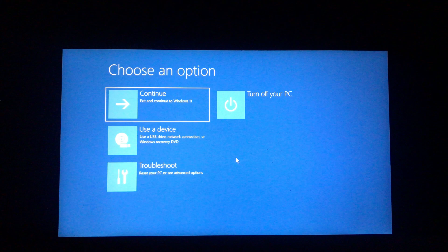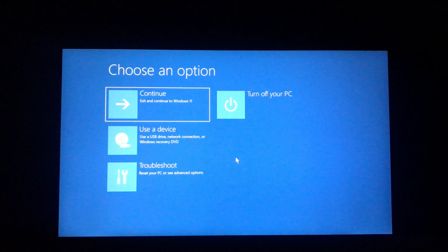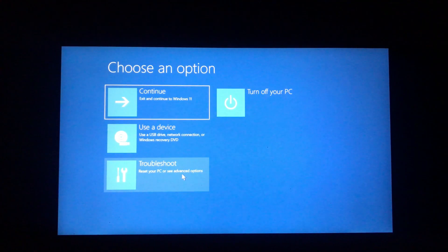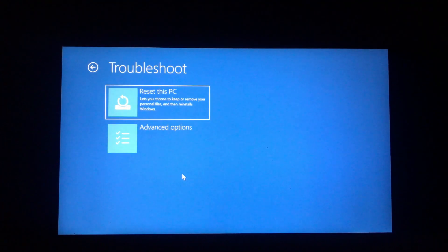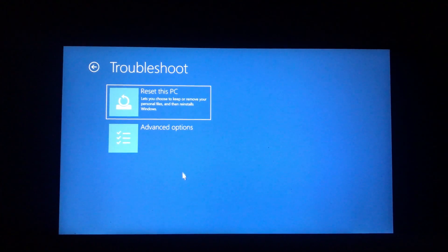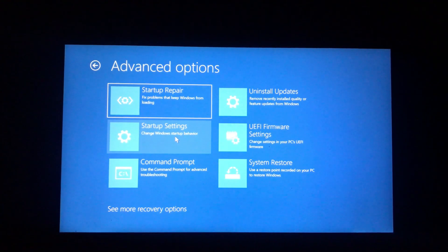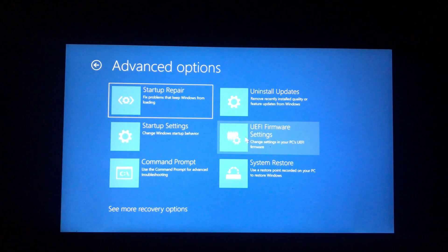After that, your PC will be restarted, and this blue screen will be displayed. Here, click on the Troubleshoot feature at the bottom, select Advanced Settings, and then access the UEFI feature.